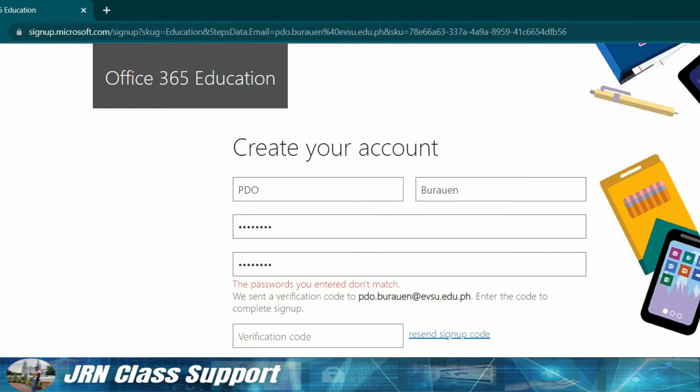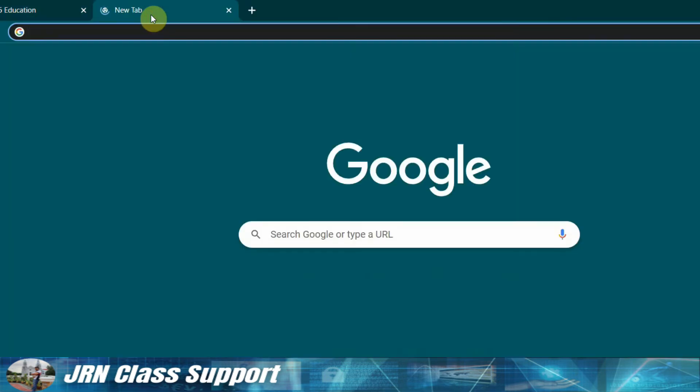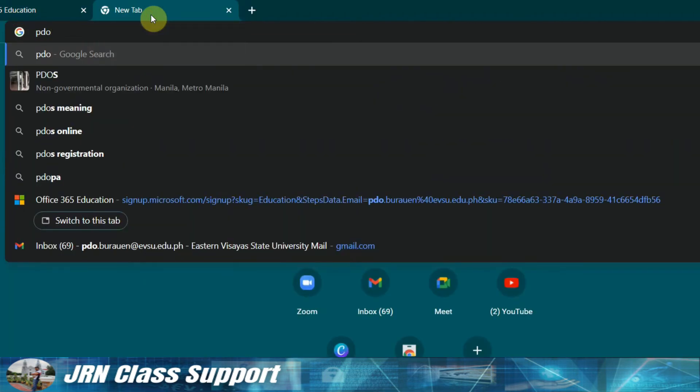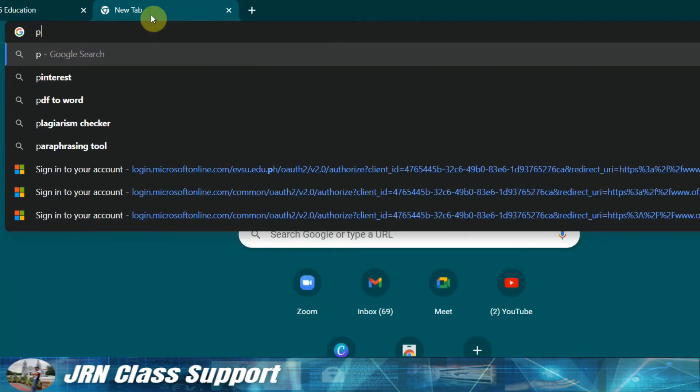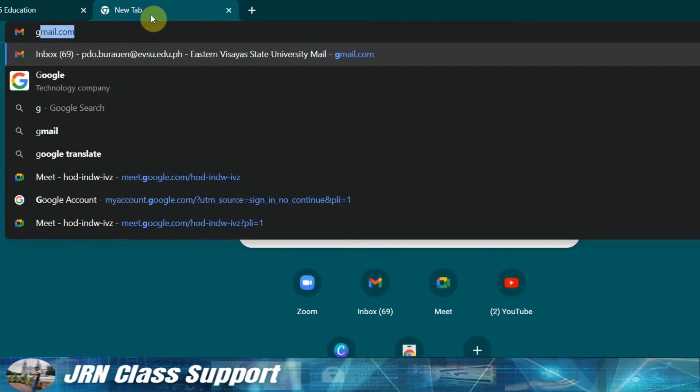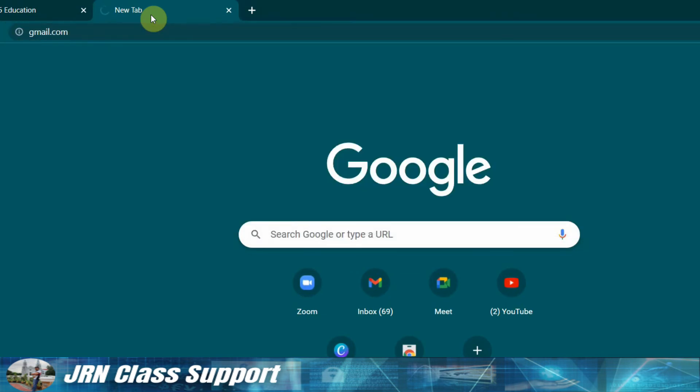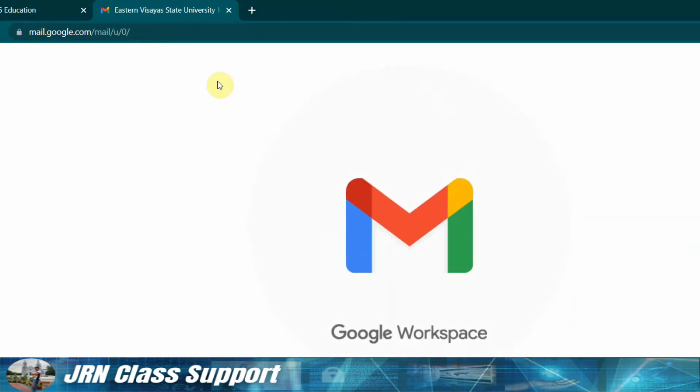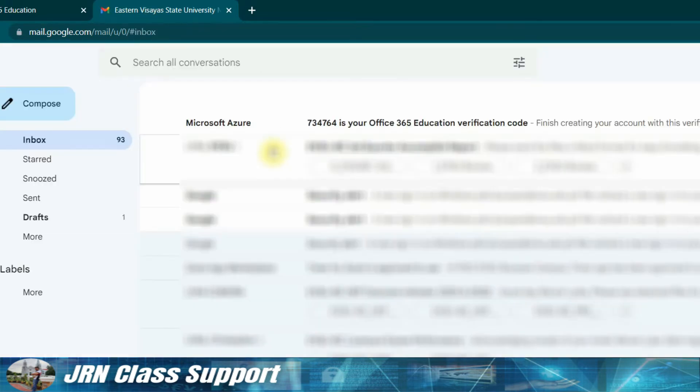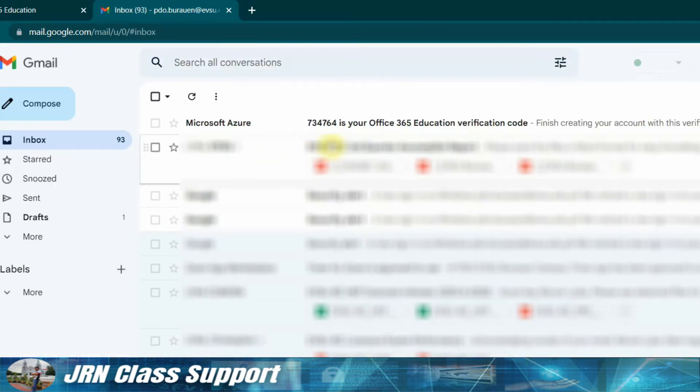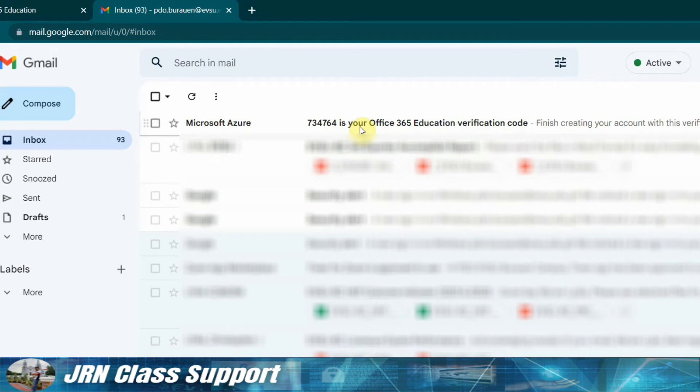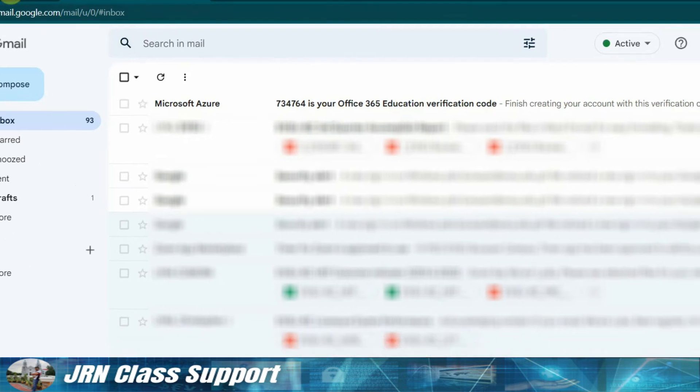Then, the verification code. Let's go to PDO's email if there's a verification code from Microsoft Education. Okay, here it is. Azure - it is 734-764.